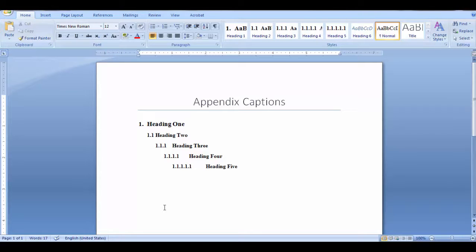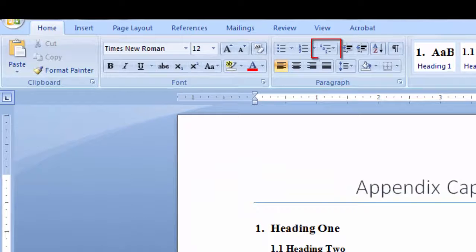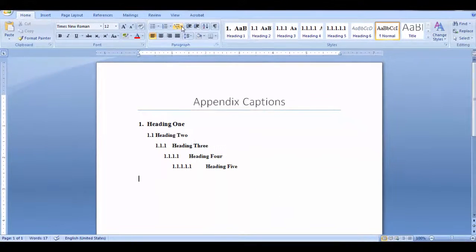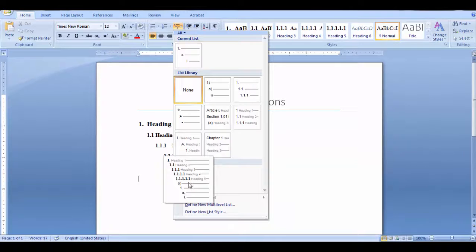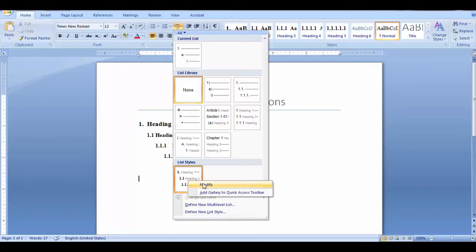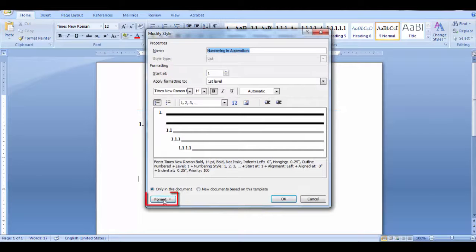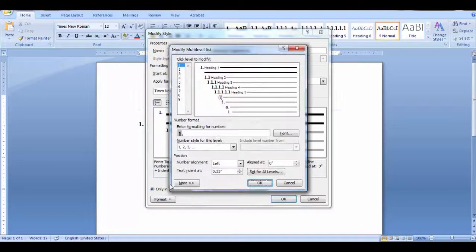To add heading 6 to my list numbering, go to the Home tab and in the Paragraph group, click on the multi-level list. Find the list, right-click and select modify. Click on the format button and numbering. Select the more tab.